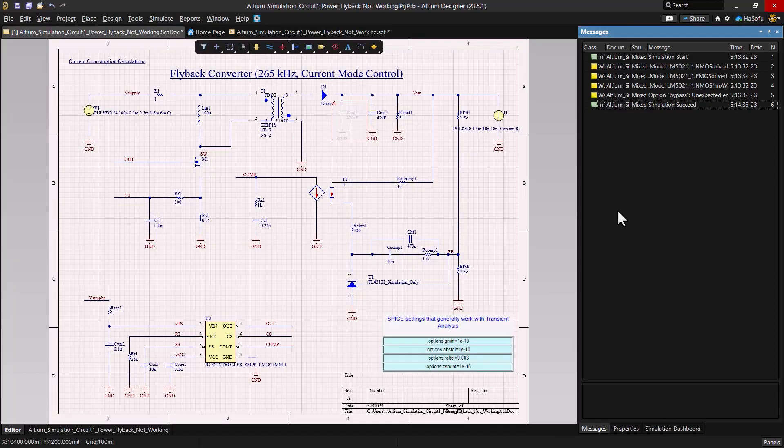All right, so I've covered the main steps you'd consider to troubleshoot and correct a flyback converter design. Thanks for watching.